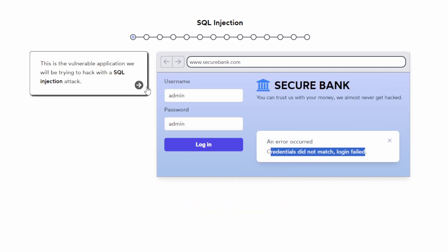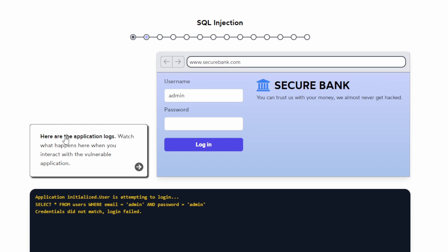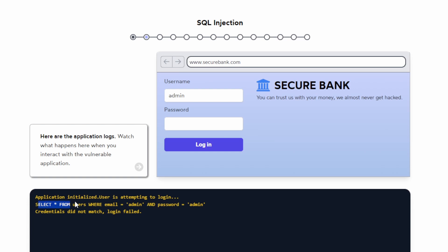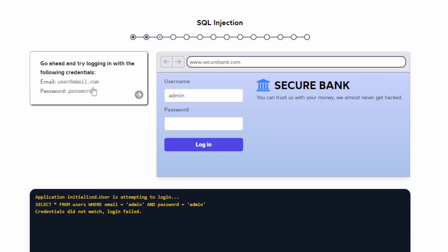It shows the application logs here, and you can see the SQL string and how it works. We can use this to learn how to use SQL injection on this website. Now it's telling us to use specific credentials to log in — let's try that. As the password, I'll just use 'password'.